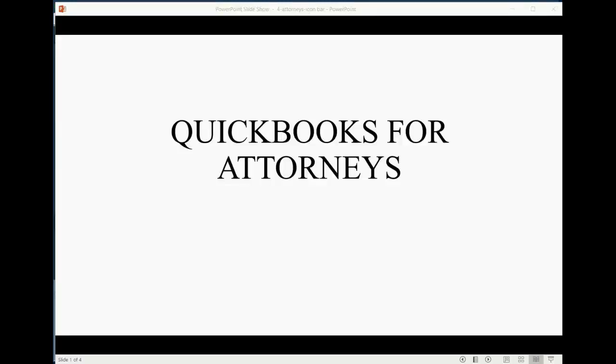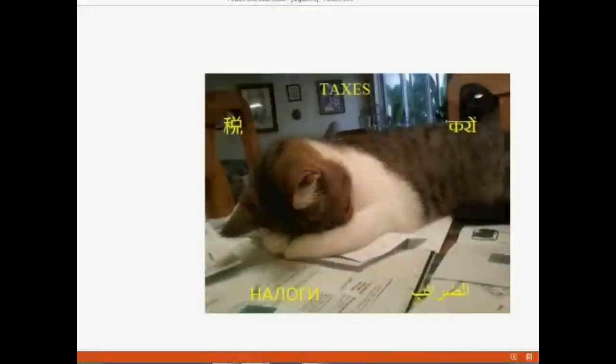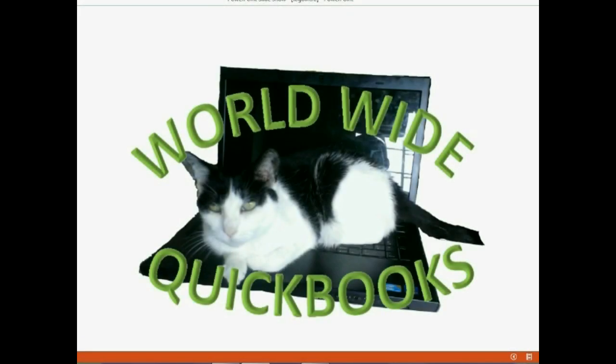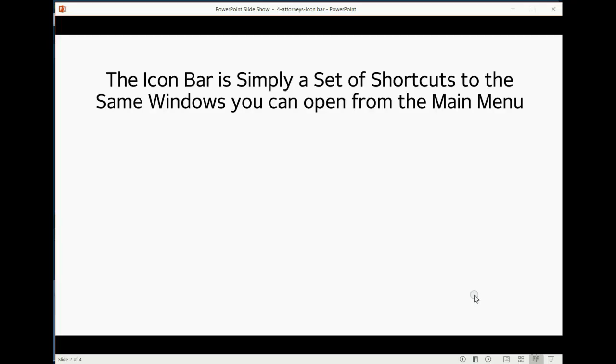And now we will learn how attorneys will use the QuickBooks Icon Bar. The Icon Bar is simply a set of shortcuts to the same windows that you can open from the main menu.